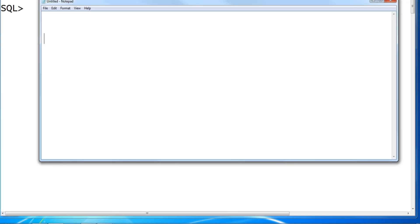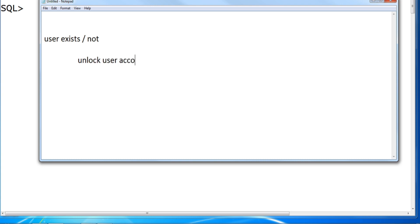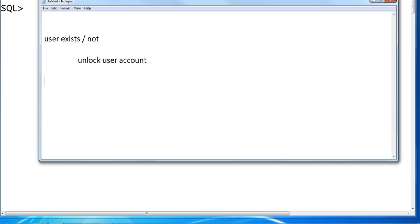You must know whether the user exists or not before going to unlock your user account. We have to know whether the user exists or not. Suppose you have lost your credit card.